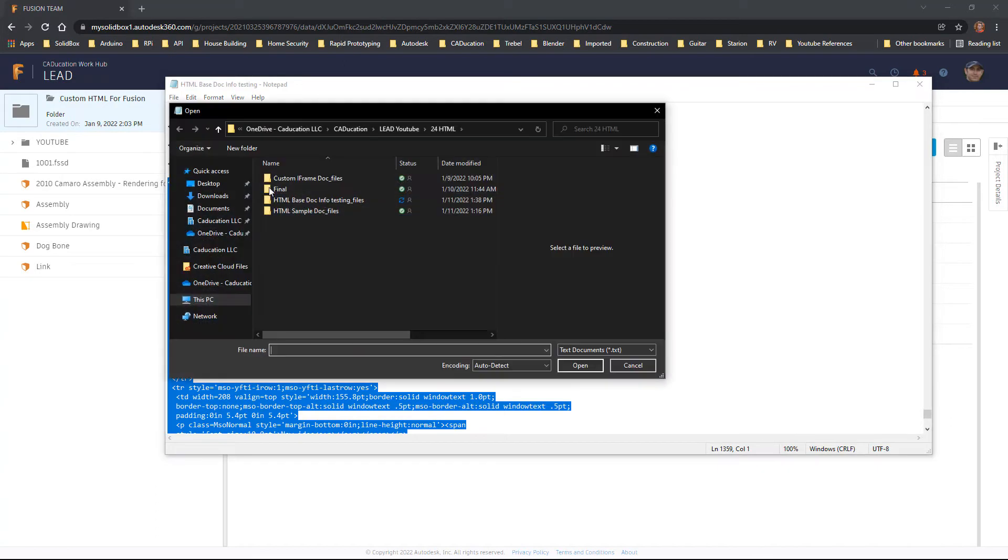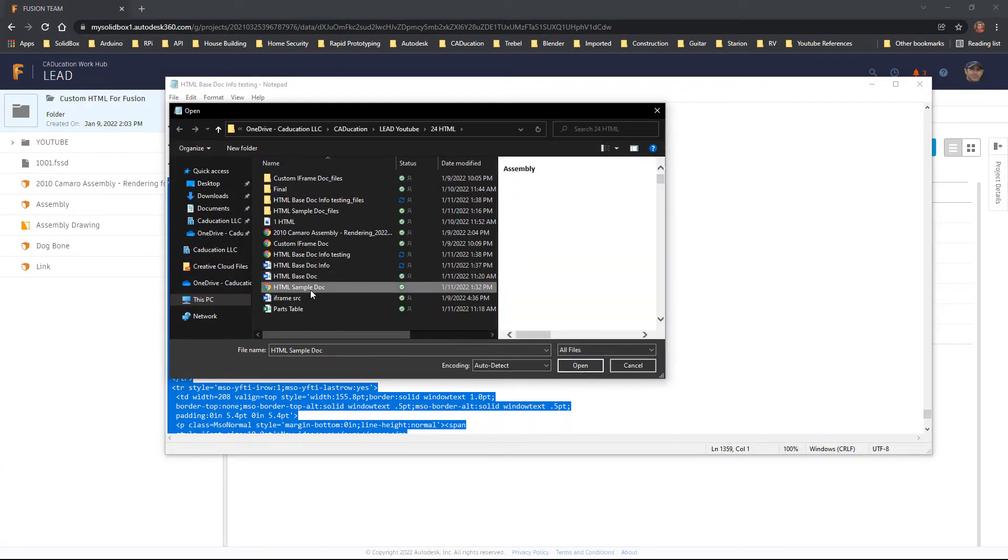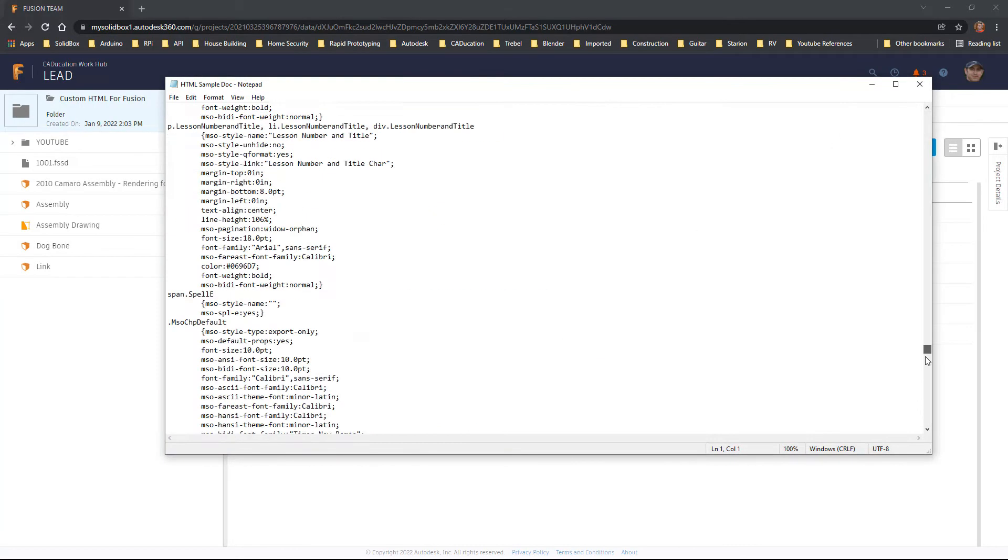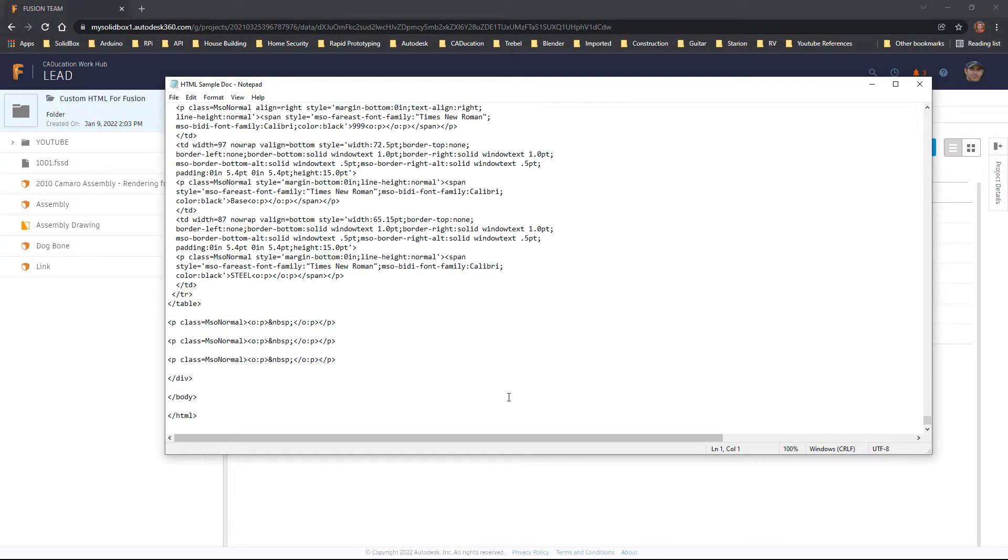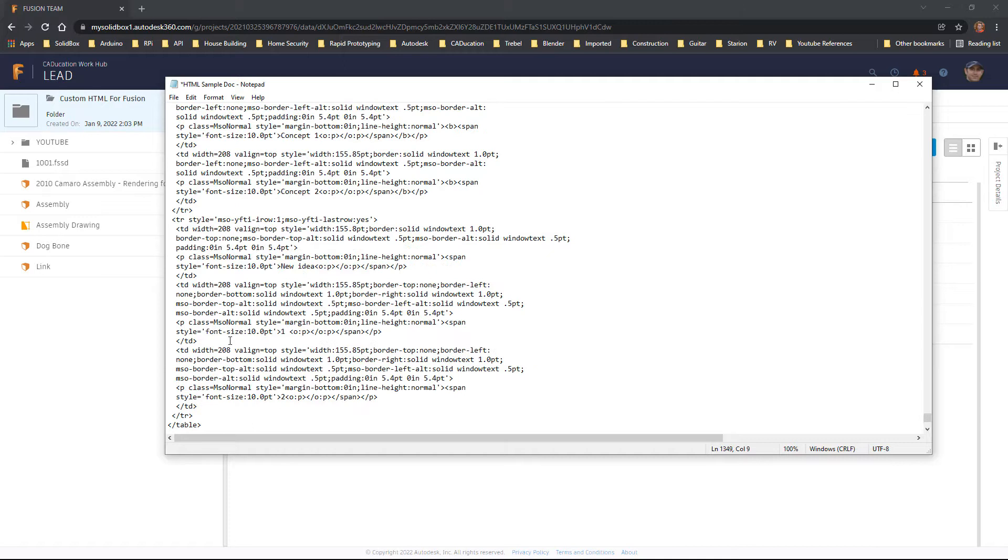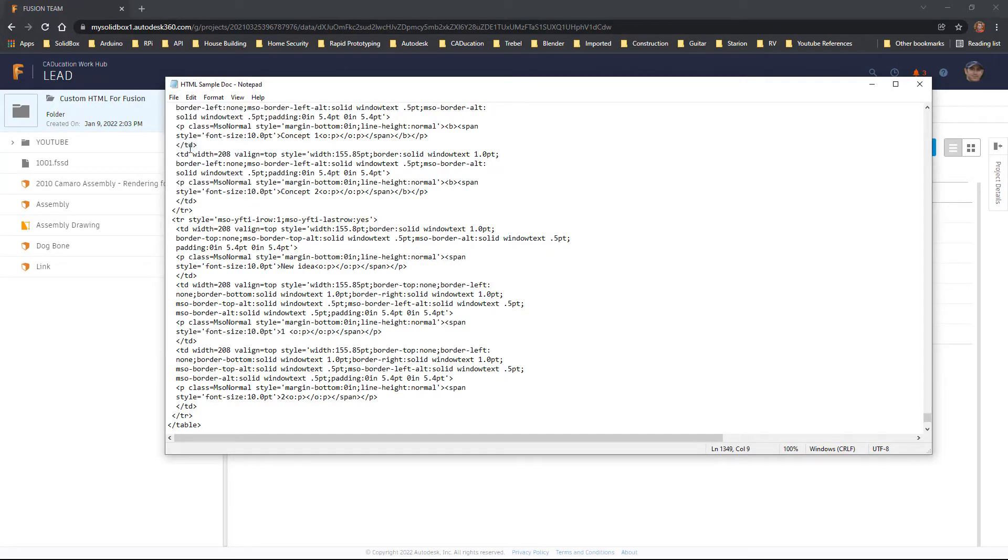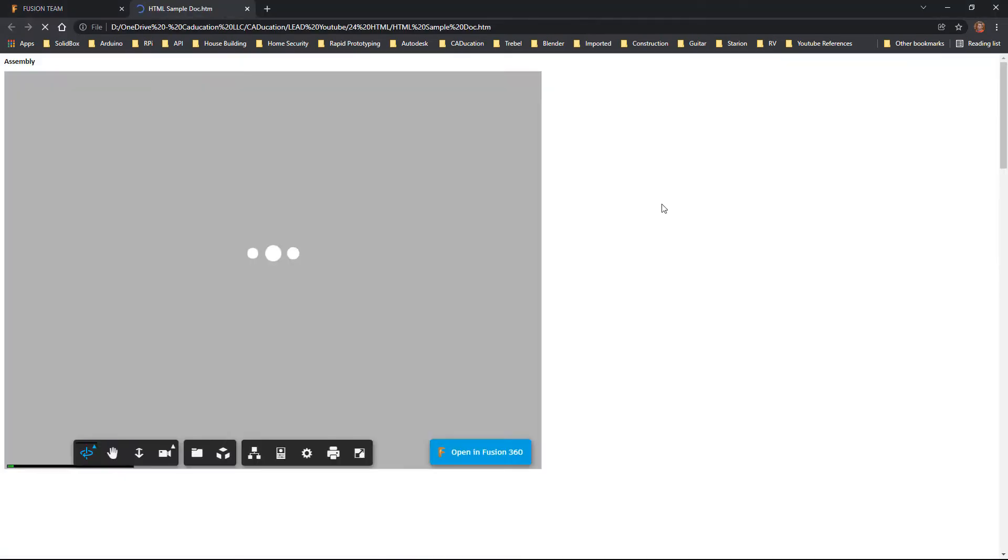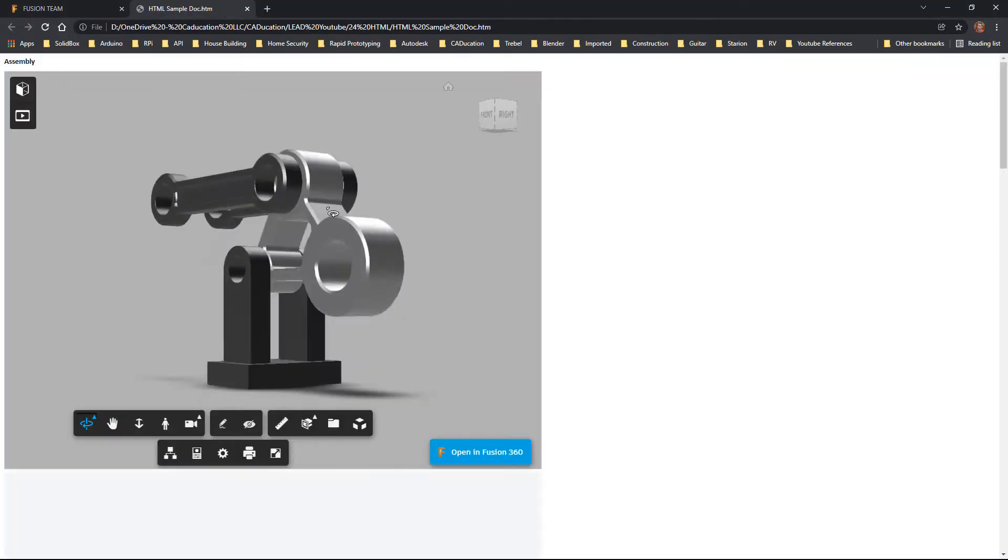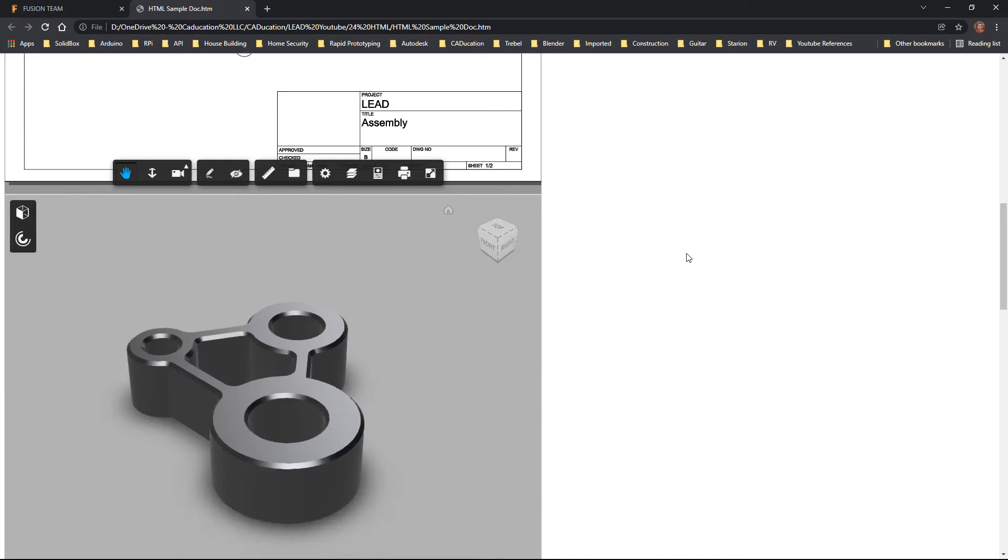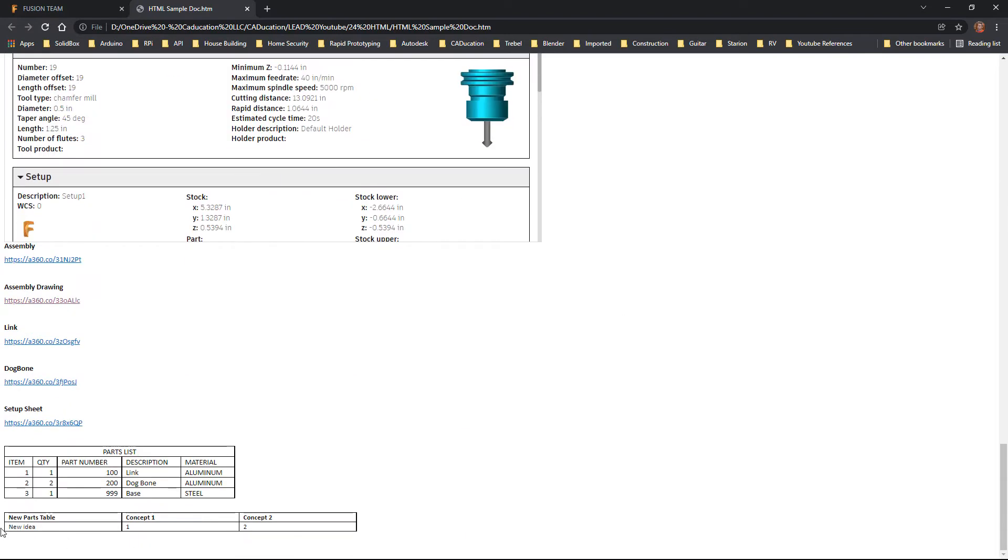Then I want to open up my actual HTML document. So this is going to be my HTML sample. I'm going to go all the way to the bottom. I'm going to go after the last table. I'm just going to stick it in here. And I'm just going to paste that new table and save this HTML document. So now let's go ahead and open up that sample. Now this should have maintained all of these iframes that we created. The drawings, the setup sheet, and so on. And now our new table is at the bottom.